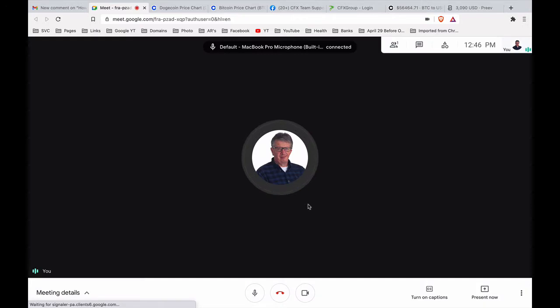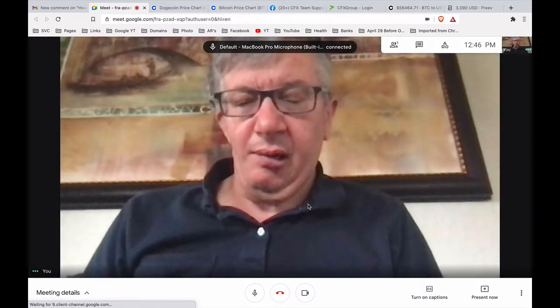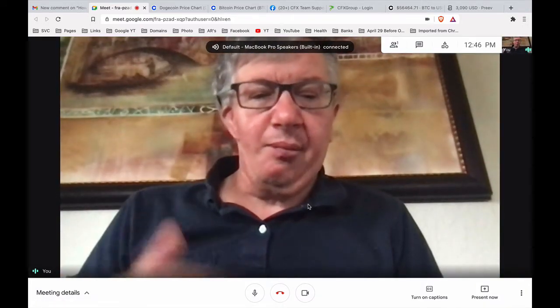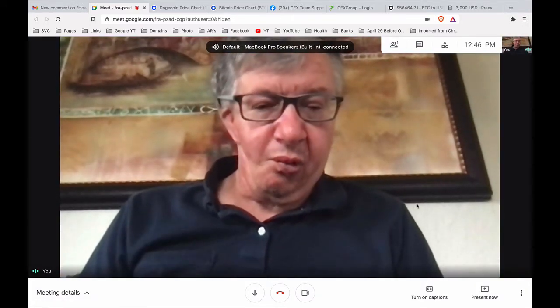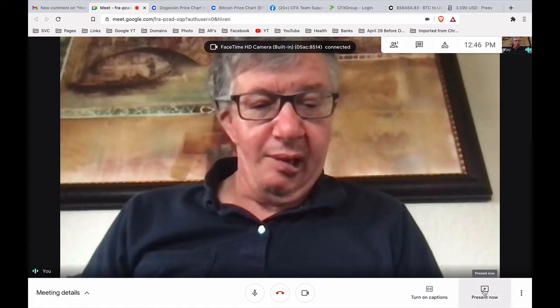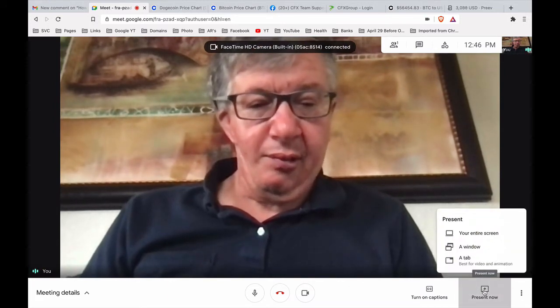Now it's coming up with my... there's my webcam and my microphone is working. Of course on the far right is present now, click on that.